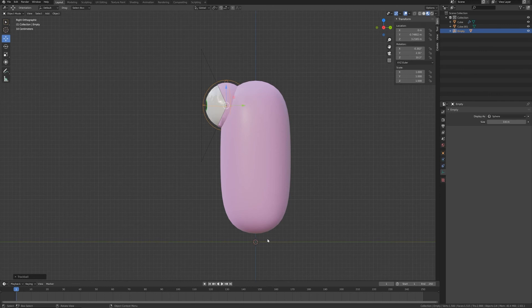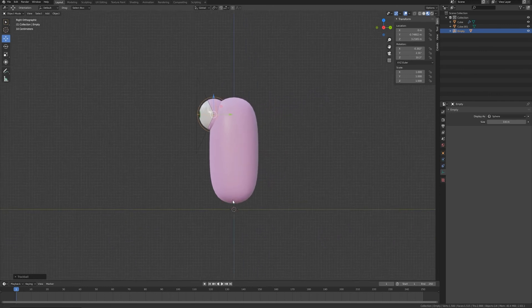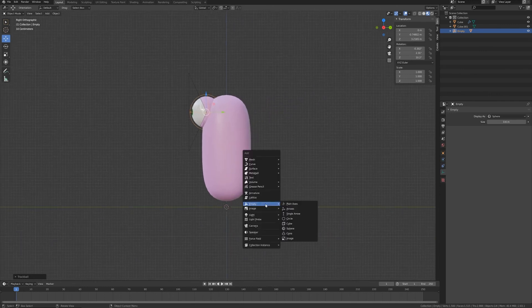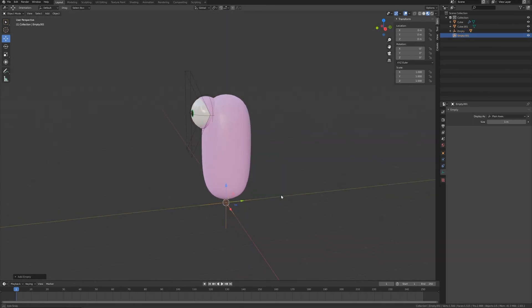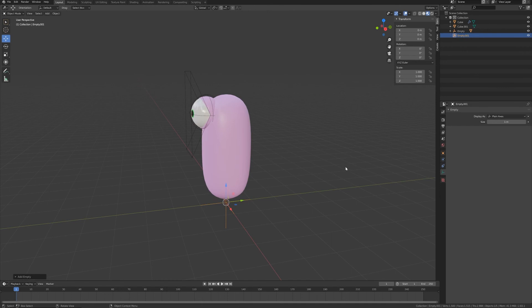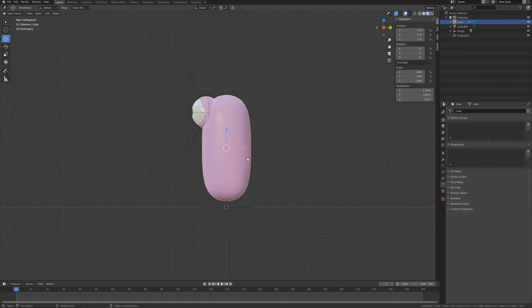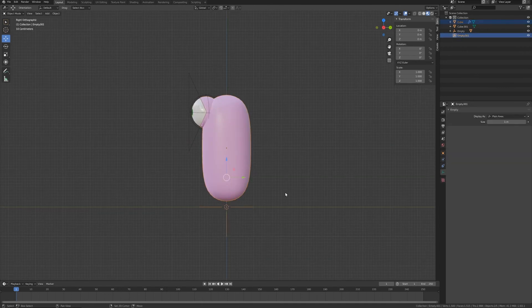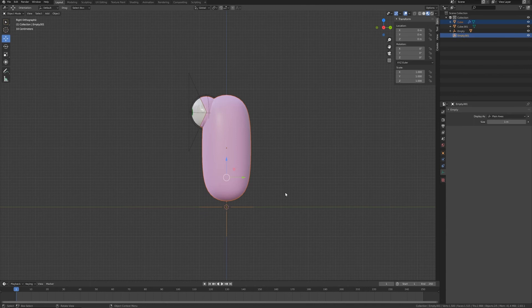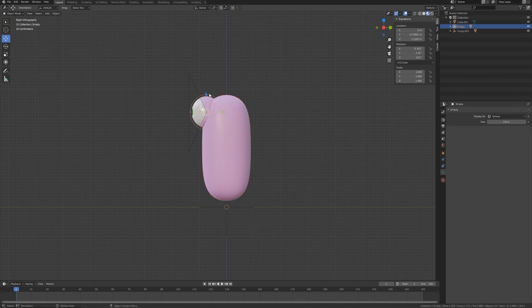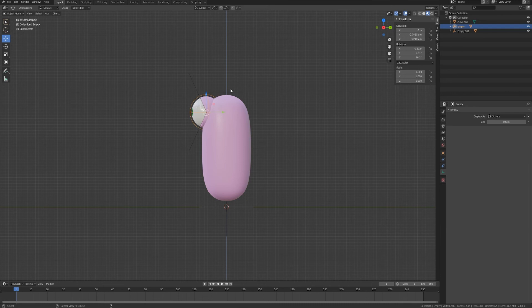And I want to recenter my cursor to my scene pressing Shift+C, and maybe I want a simple plane axis here that will be the main controller for this simple character.